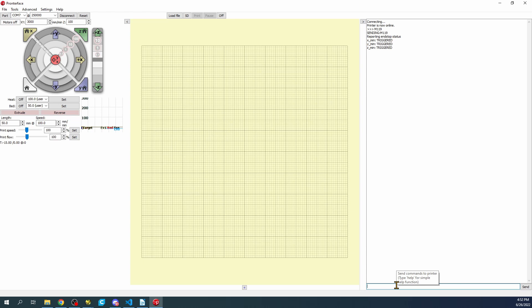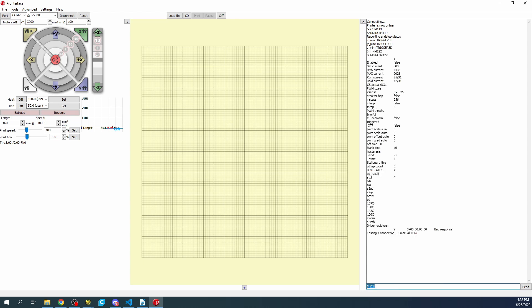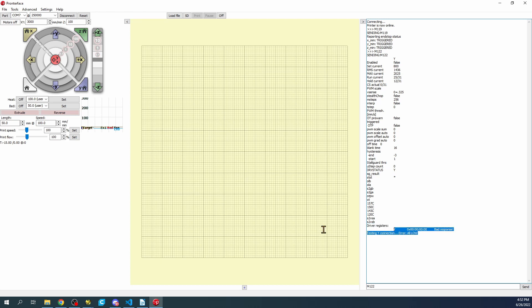We're going to change the G-code to M122 and press Enter. The reason I'm doing this is to show you the low part, which means there's an error. That's because there's no power from the PSU currently to the board because it requires more power.